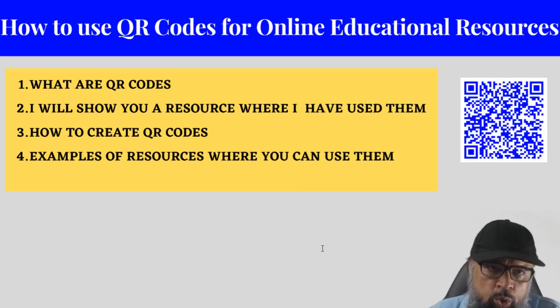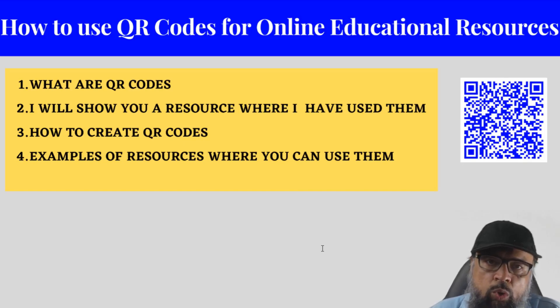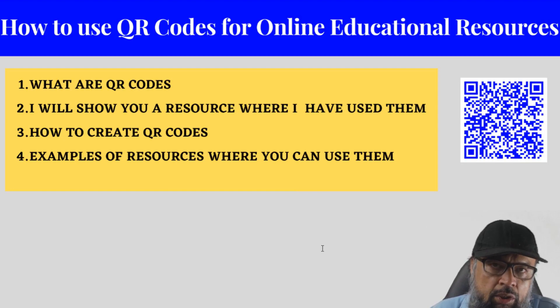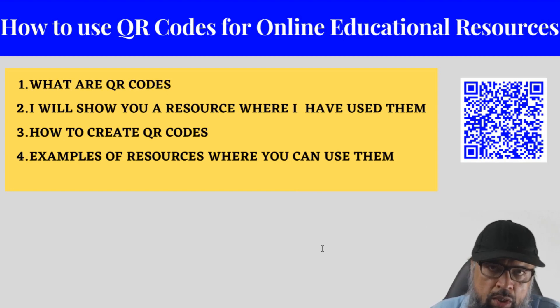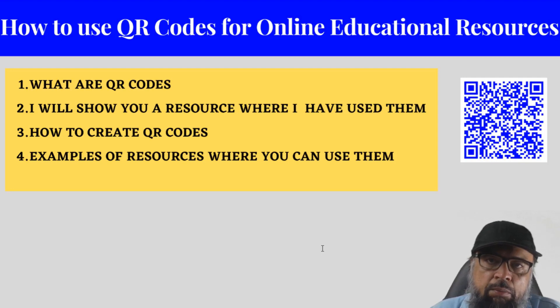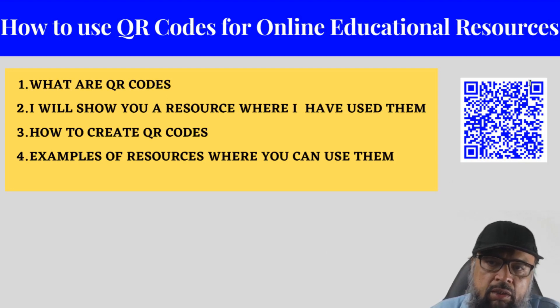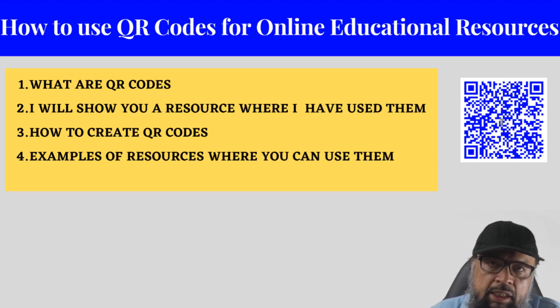In this video, I'm going to show you how you can use QR codes for online educational resources. This is the method your students will love to use. Because in this method, they will be scanning certain images, which is shown on the right hand side of this picture.